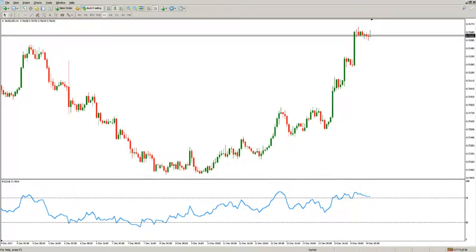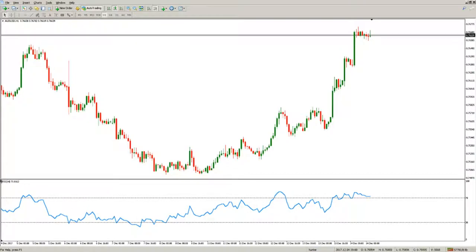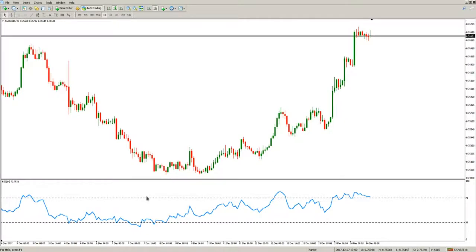Hello traders! Let's take a look at a well-known indicator and what we could do with it that is a bit unconventional. The indicator is called the Relative Strength Index, or RSI — many people jokingly call it the 'real simple indicator,' but is it really?